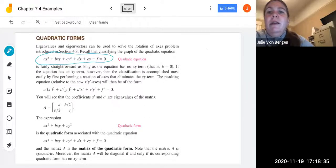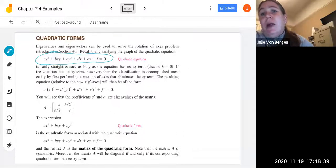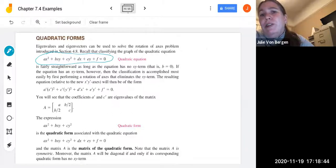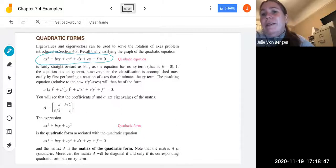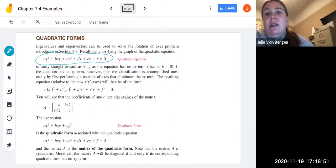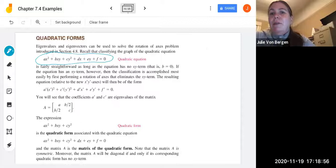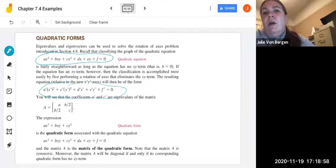This rotation was fairly straightforward as long as the equation has no xy term, so as long as b equals zero. If the equation has an xy term, however, then the classification is accomplished most easily by first performing a rotation of axes that eliminates the xy term — that's what we did in chapter four. The resulting equation relative to the new x prime and y prime axes ends up in this form with no xy term.